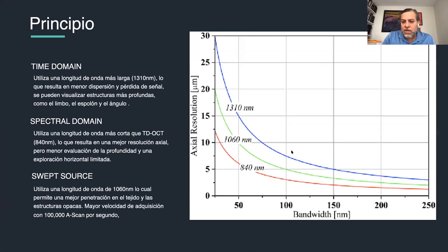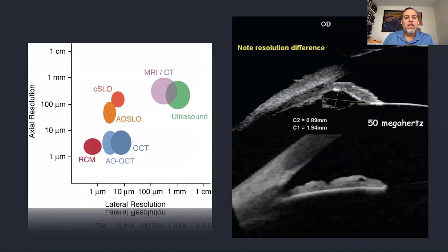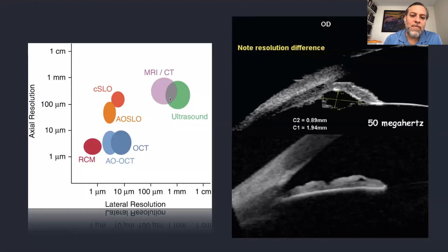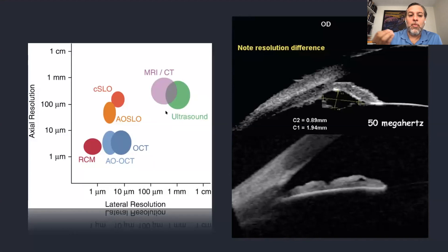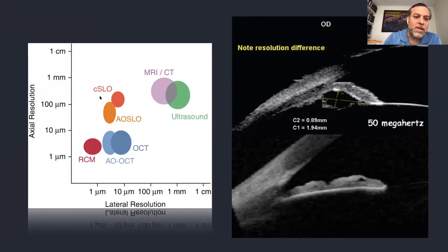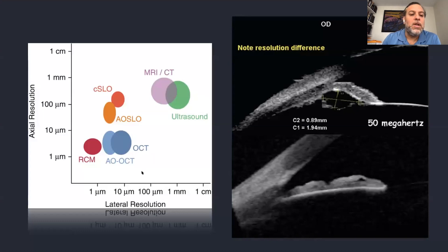Regarding resolution: at 1310 nanometers you get better axial resolution; at 1050 nanometers you get standard resolution; at 840 nanometers the resolution is lower for the anterior segment. Comparing OCT with other imaging technologies, ultrasound used for anterior segment has resolution around 1 millimeter — almost the same as CT scan or MRI. For imaging smaller tissues, we need scanning laser ophthalmoscopes or OCT, which achieve around 100 microns.